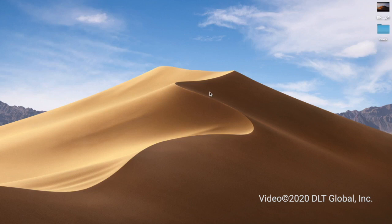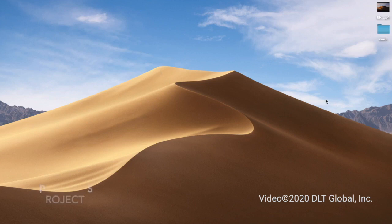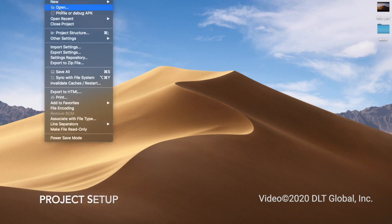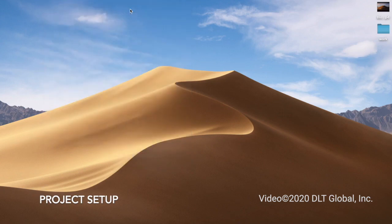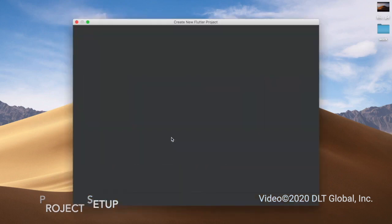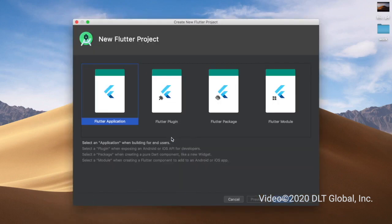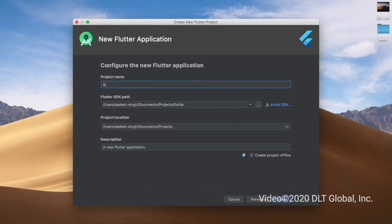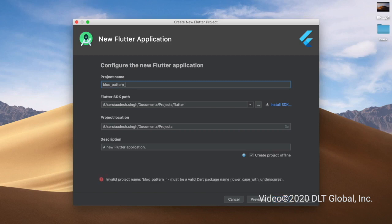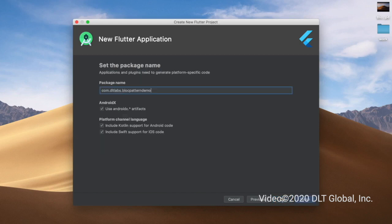Let's start the tutorial by making a new Flutter project. I'm going to make a new Flutter project, click on next, and I'm going to name this 'block pattern demo'. Click on next and then click on finish. This will take a minute to create the Flutter project.